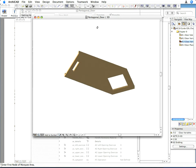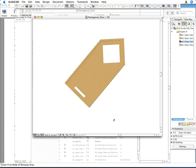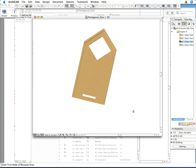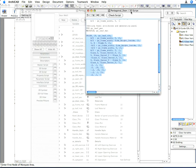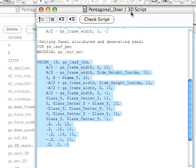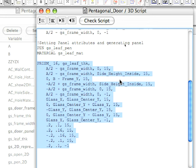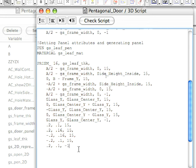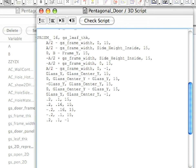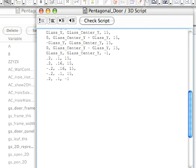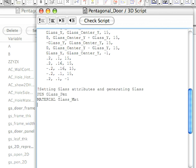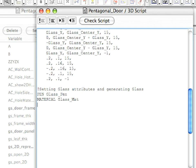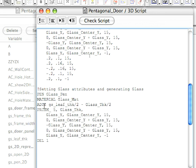We are now ready with both the frame and the panel, but we still need to generate the glass. Type the following lines into the 3D script. We set the pen and material attributes for the glass. We will use this for the parameters we created in the parameter list.